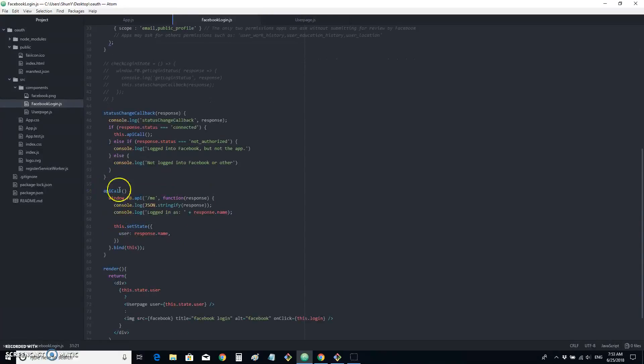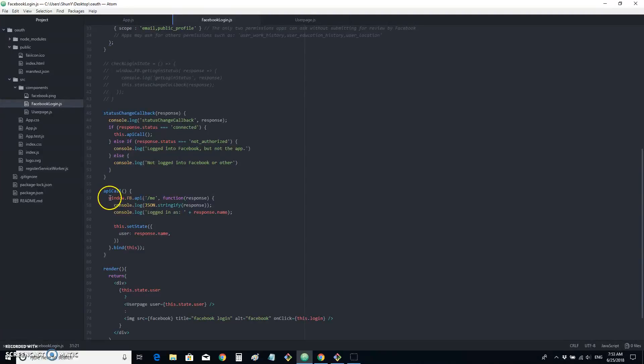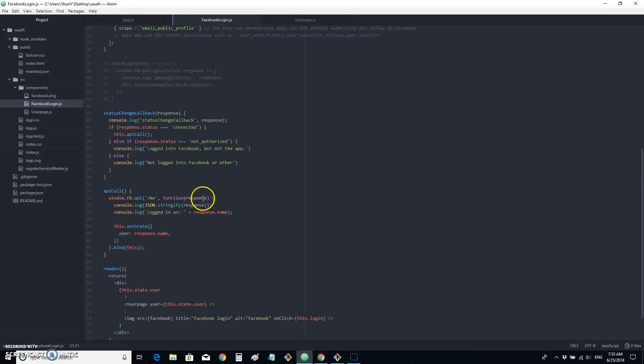And finally, this is our API call. As before, we need to call window.fb.api in our React app. And it takes in a callback function. And in this case, we set state.